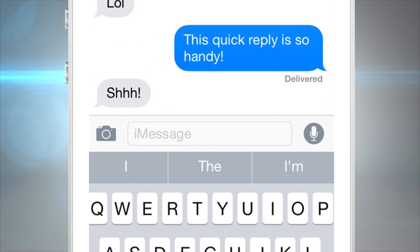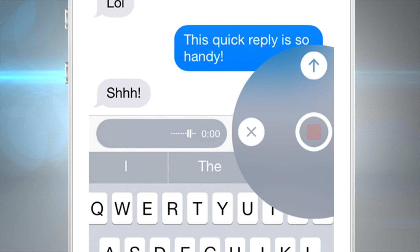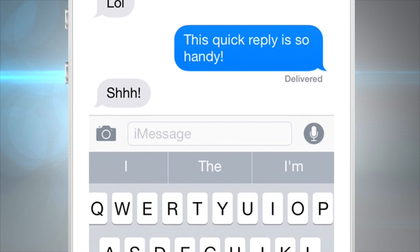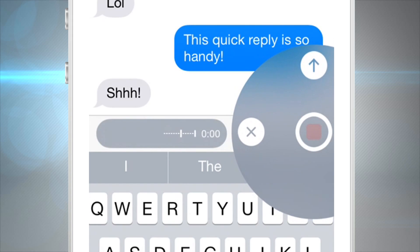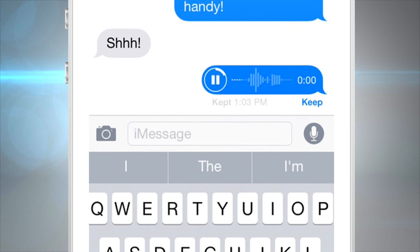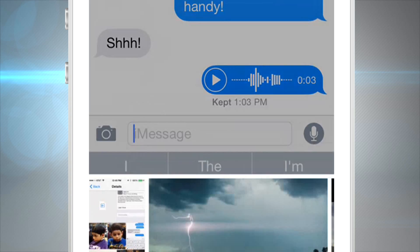A brand new feature is audio messaging — just hold to record, swipe up, and send the message right to your friend. You can tap Play to preview it or re-record if needed. Don't worry about audio files taking up space on your phone — they'll be deleted after a certain amount of time unless you tap 'Keep' to save them.